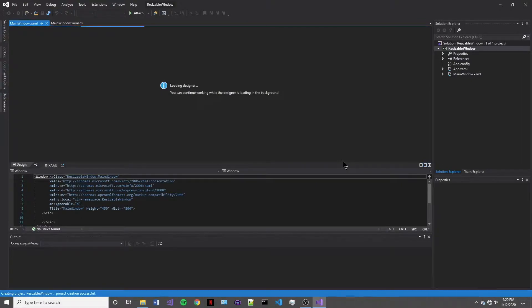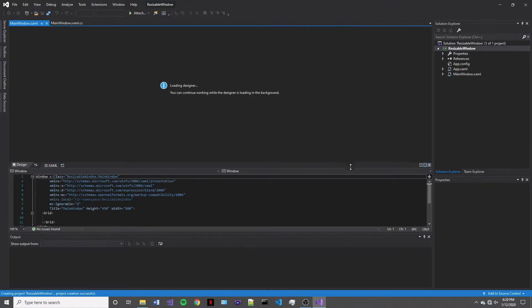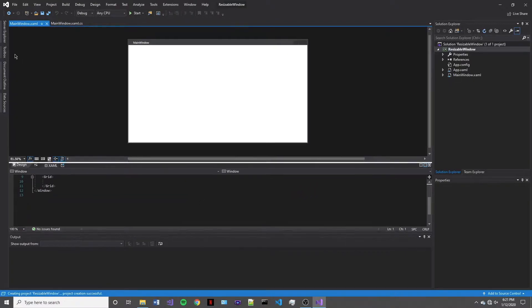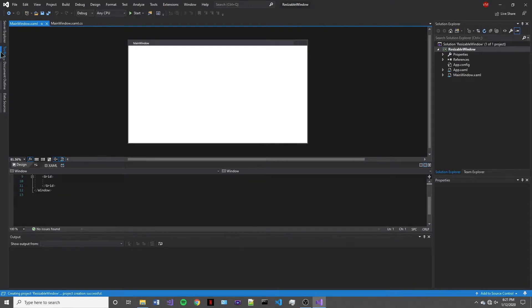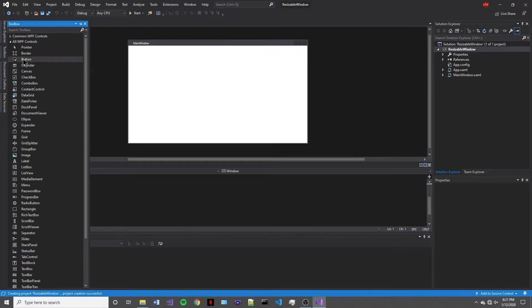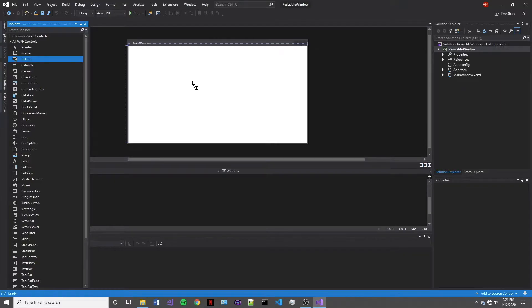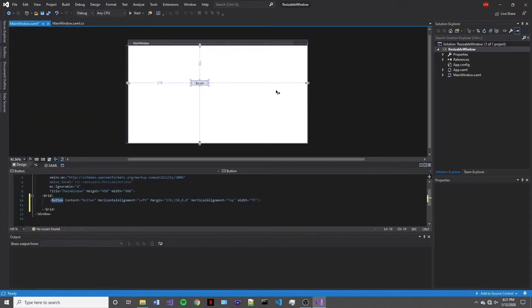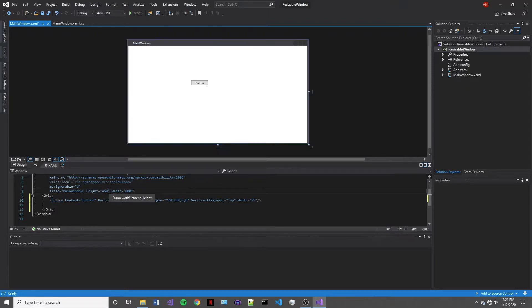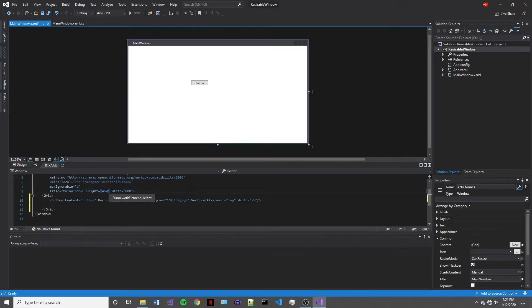So while this is loading up, we're going to go to the toolbox and drag a button on over into our window. So this is just a standard button in a standard window. Our height is 450 pixels. Our width is 800 pixels.